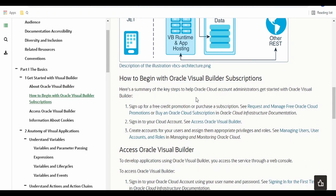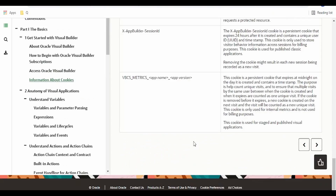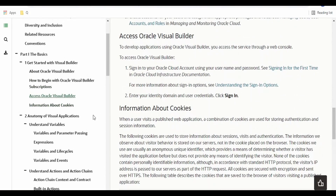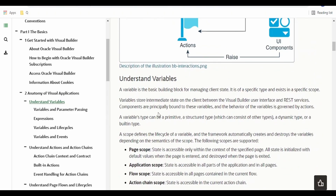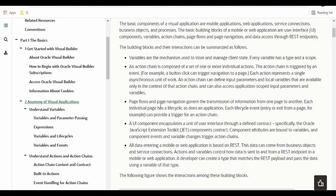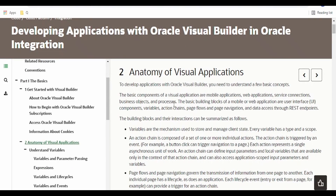First of all, we have to have a subscription for Visual Builder. If you don't have Visual Builder enabled, you have to check out the link on how we can enable this feature in Oracle Cloud Infrastructure. Coming to the anatomy of Visual Builder, there are a few things mentioned here, like what are the building blocks and basic components of Visual Builder.